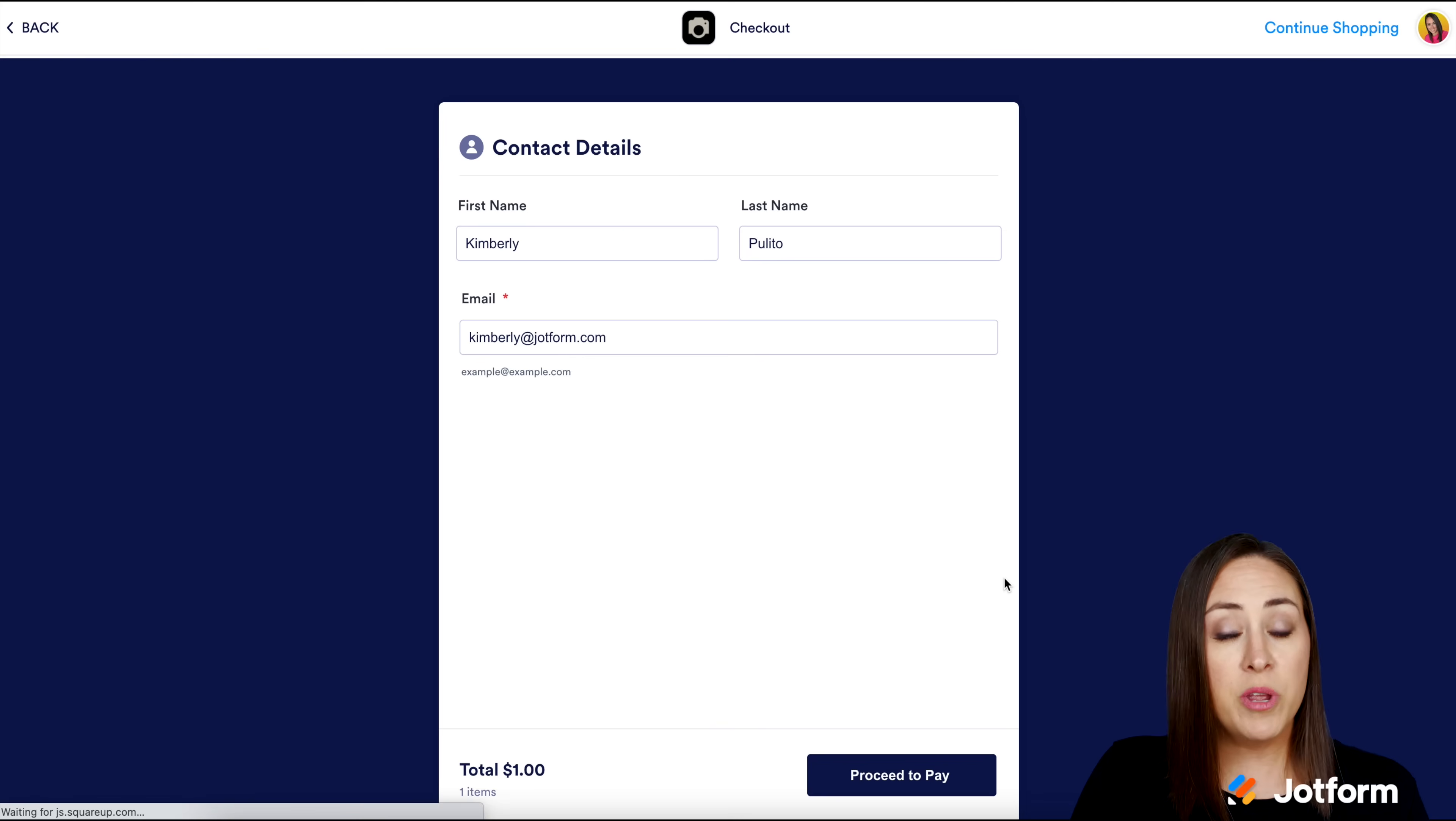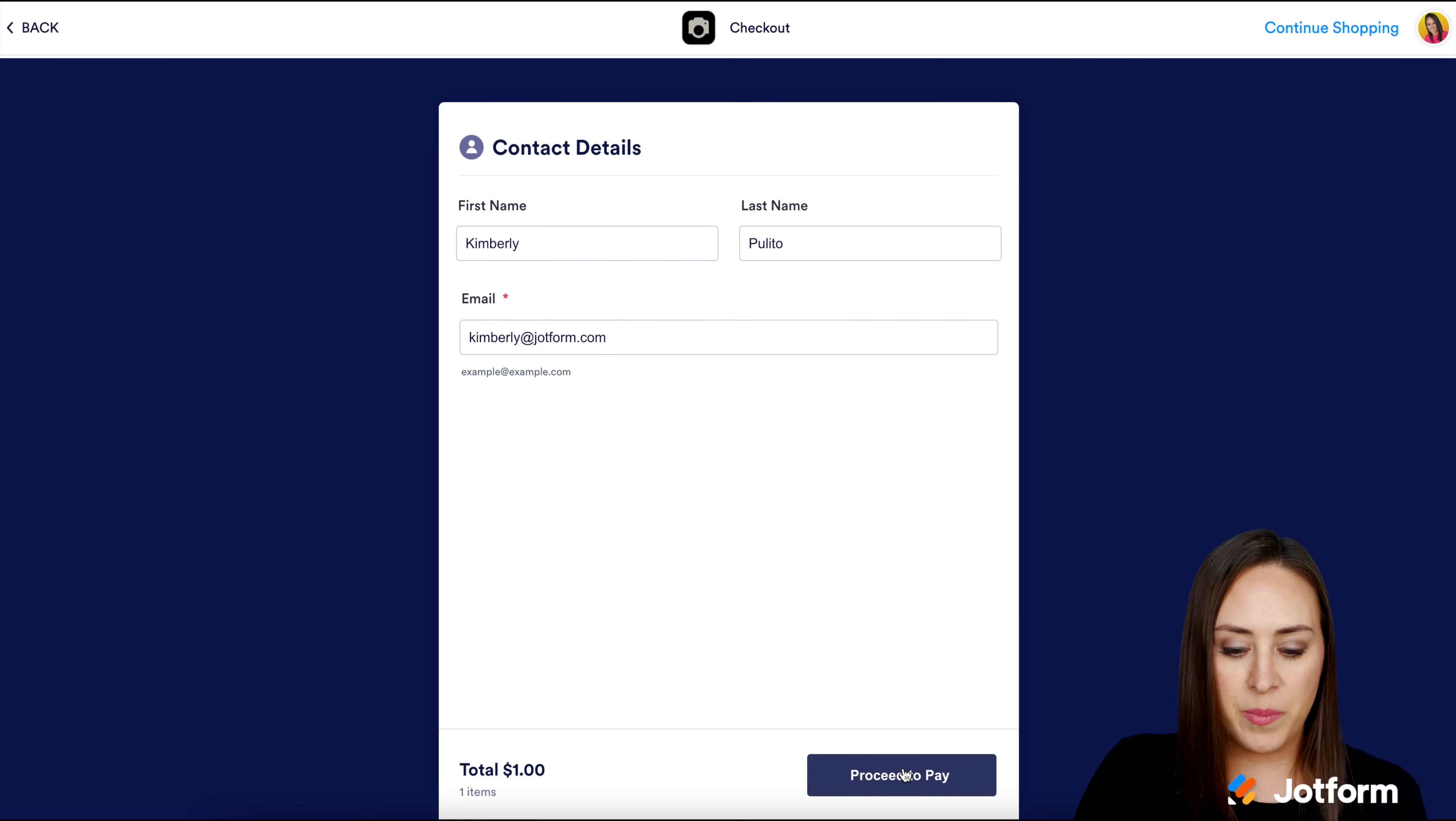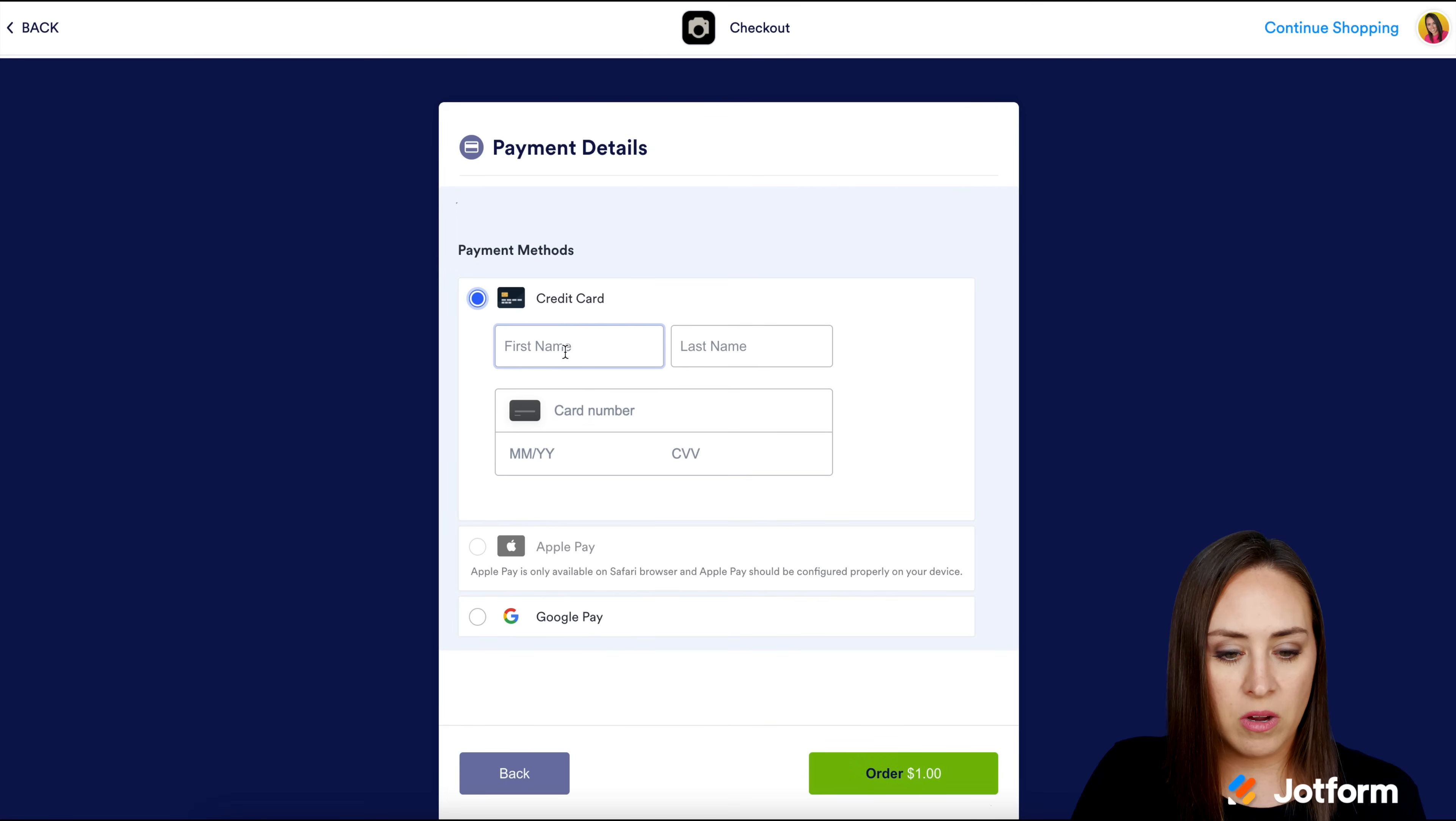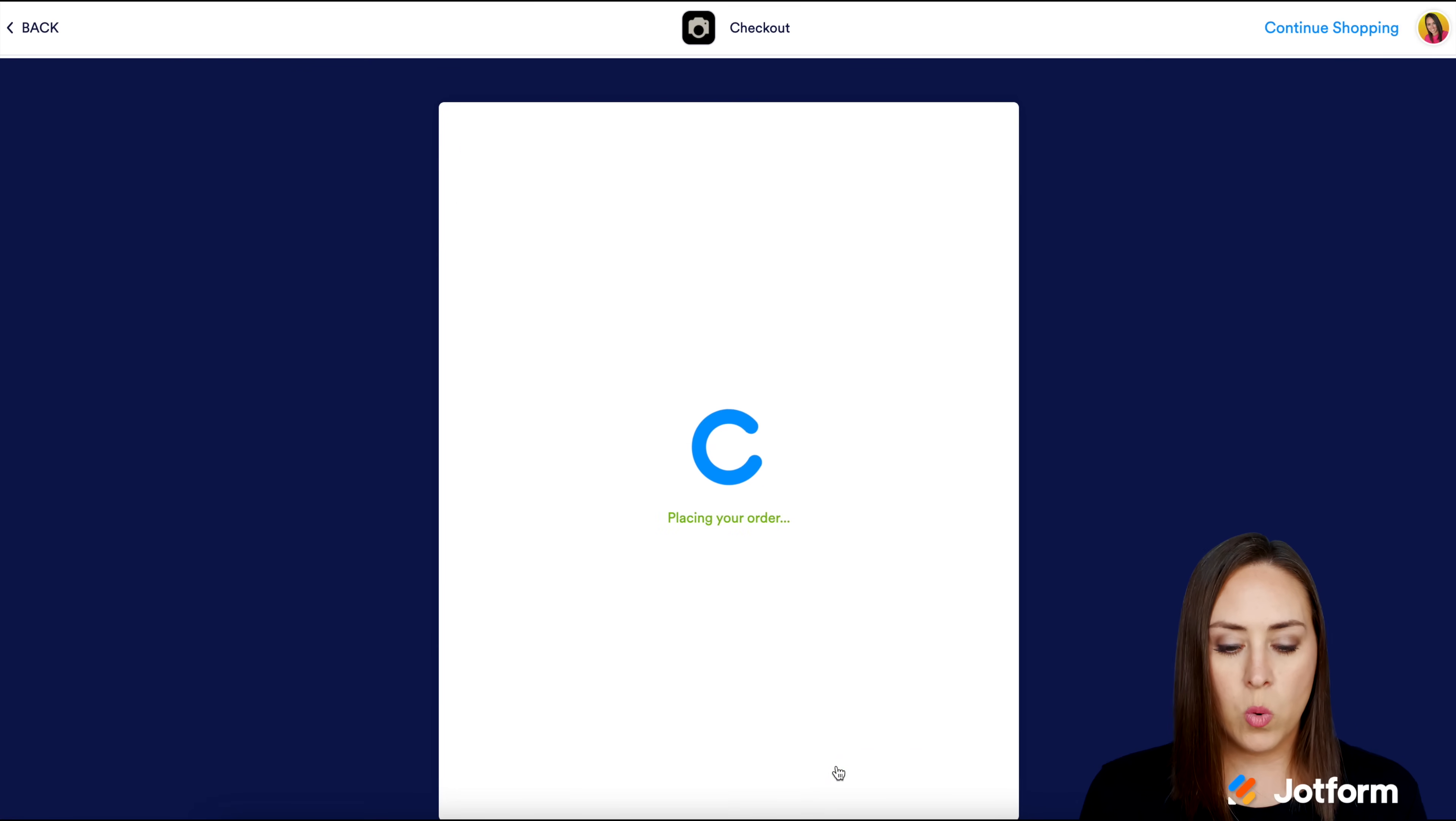It pre-populated my information for me, which is perfect. I'm going to go ahead and click proceed to pay. I'm going to choose my credit card, then order $1.